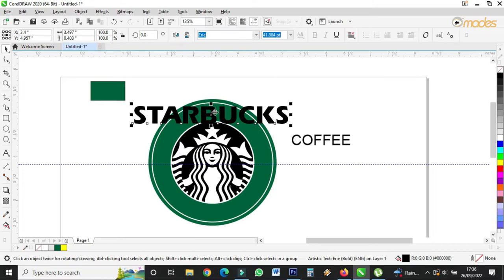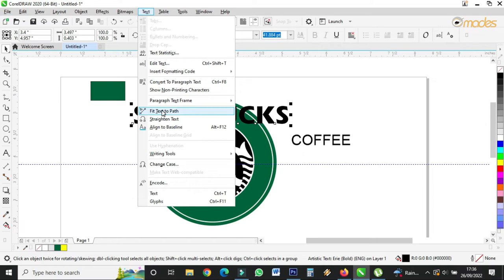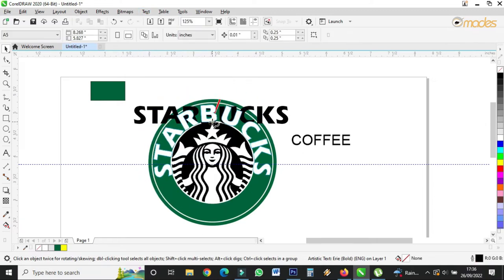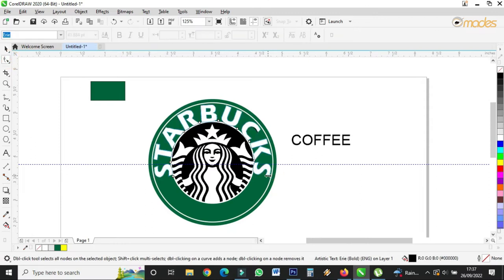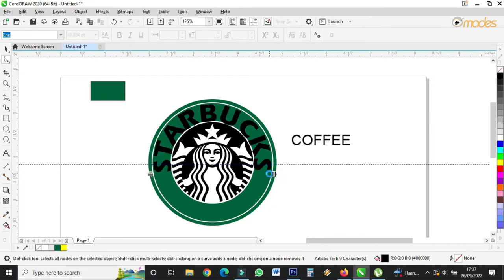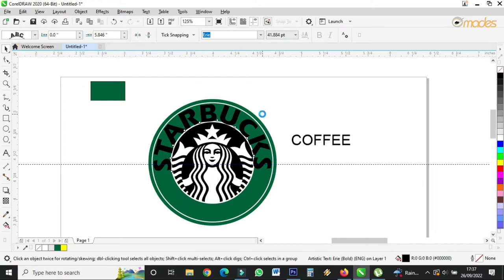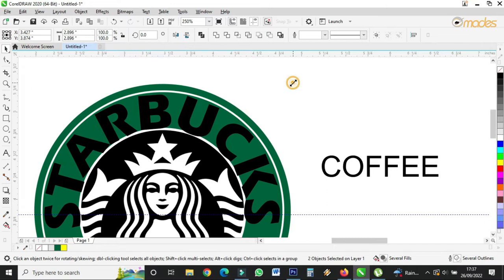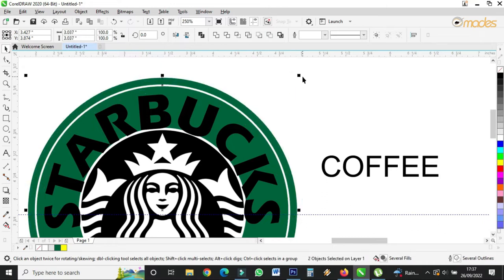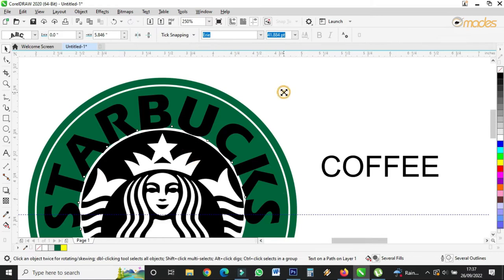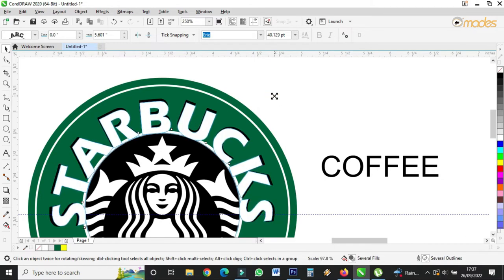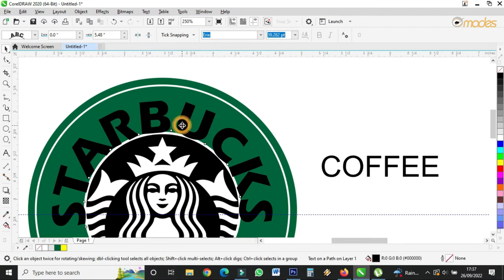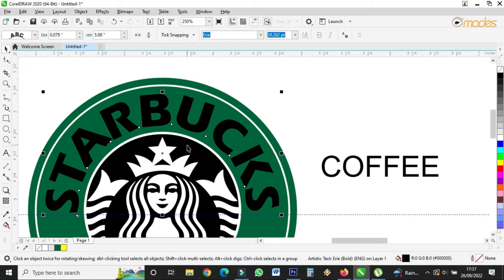After I've stretched it, I'll come to Text and fit it to the path. I'll take this one, hold Shift, and make it compatible. This shows I have to increase the circle. I can pull this one up so it will be in the middle between this circle and this one.